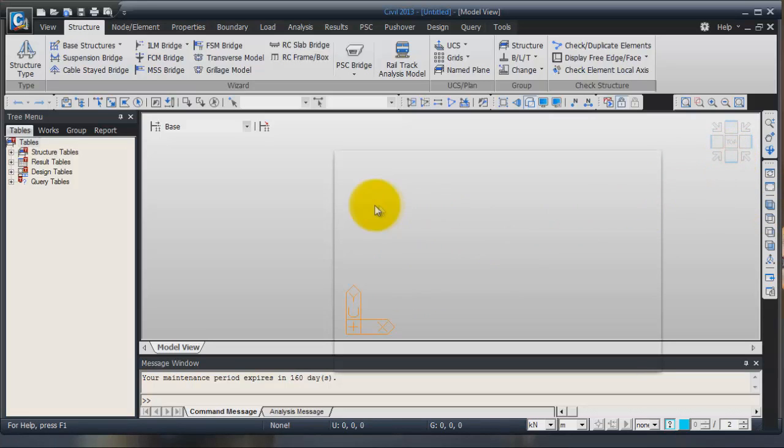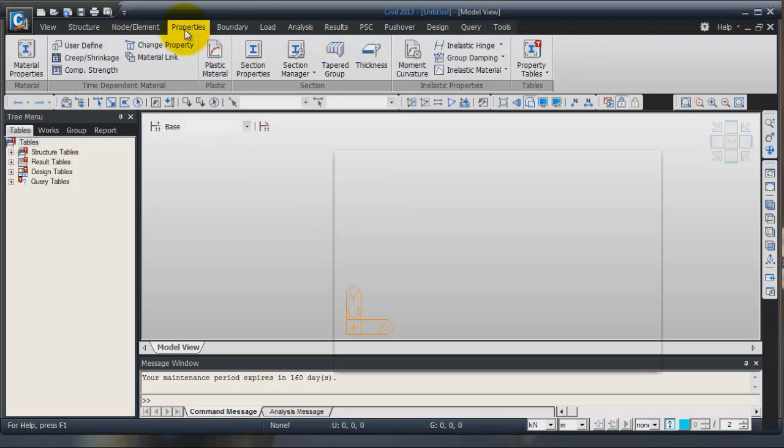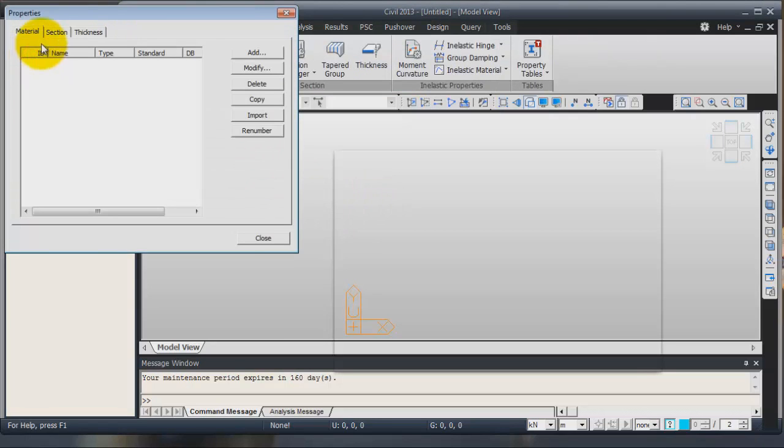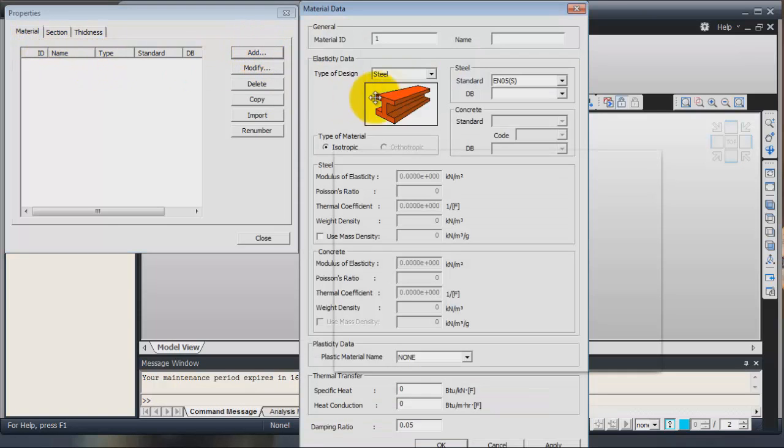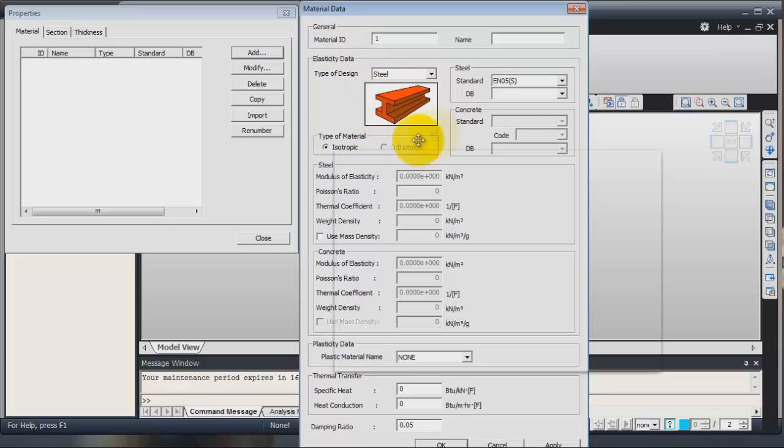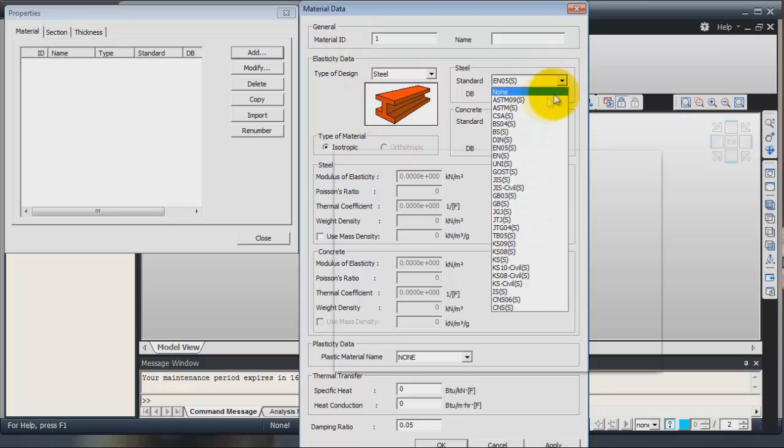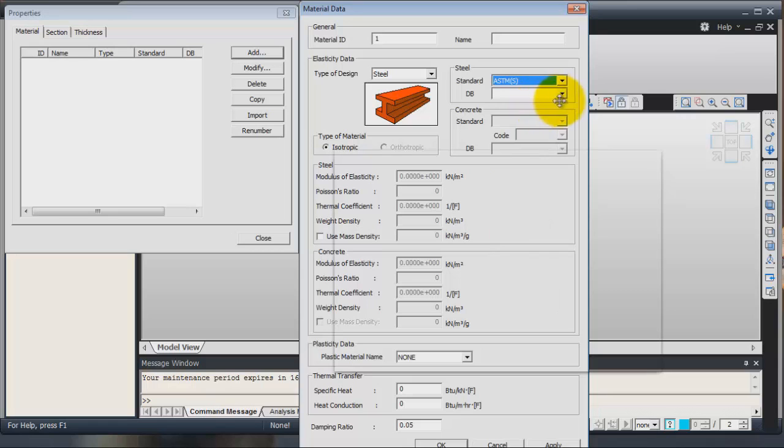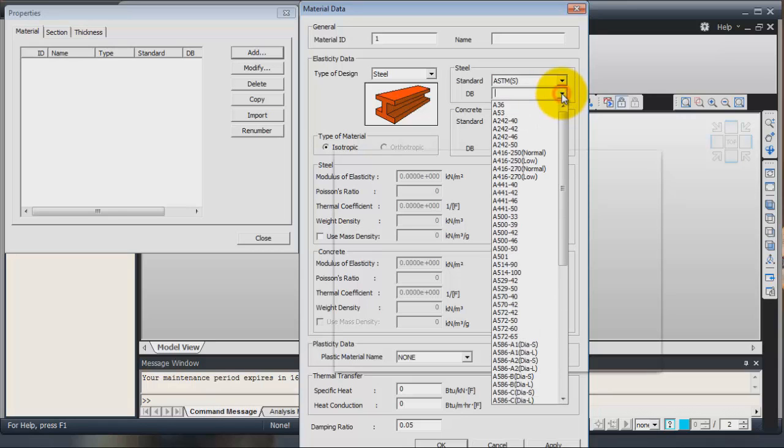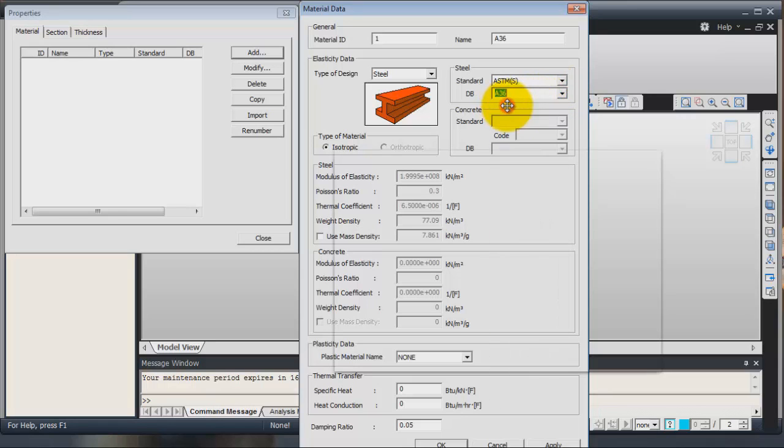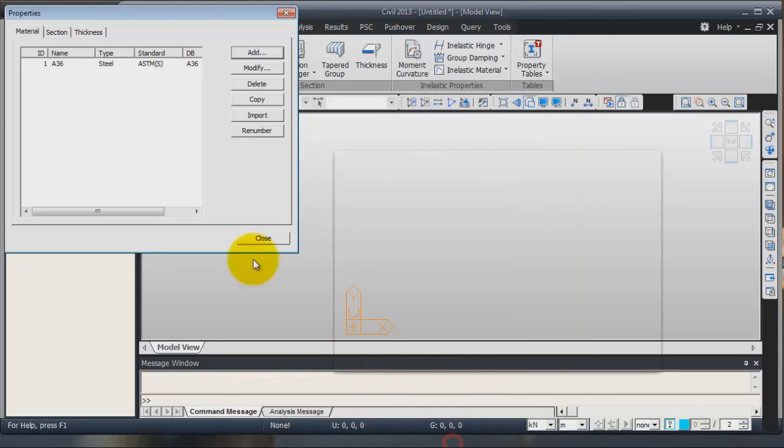We have now to go in the property tab and to assign some properties for the material. So click on add. Here we will choose the ASTM A36 standard and A36 for the material. Click on OK.